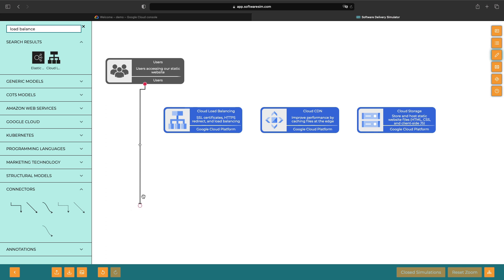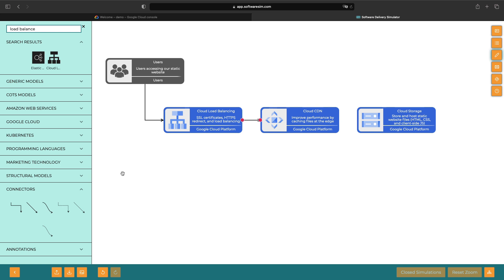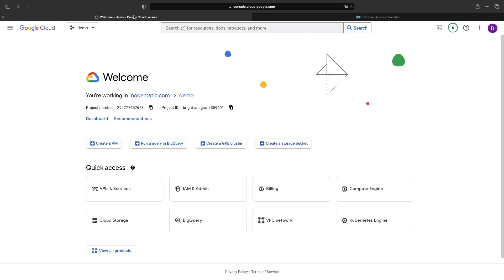Just to be clear on the website flow: before our users are served our website files on Cloud Storage, they'll pass through Cloud Load Balancing and potentially hit a cache of our static files. Cloud Storage will be used to serve uncached website file requests. Let's go ahead and set this up.